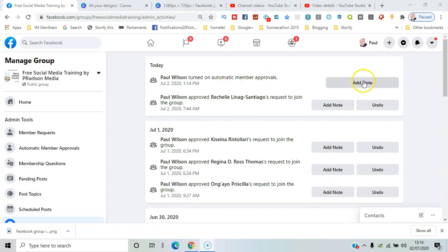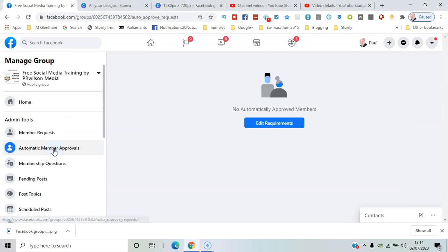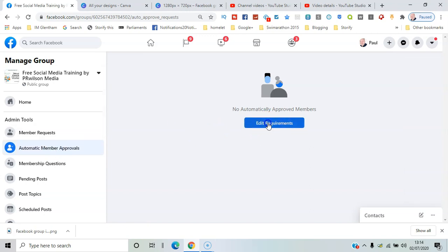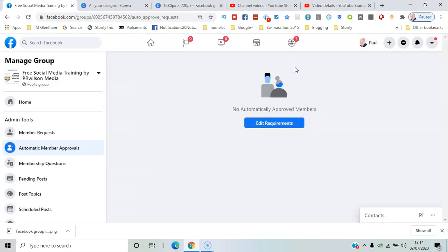You can see there as a step has been taken and one of the admins has added that. And you can edit the requirements, and you can see in the form there.